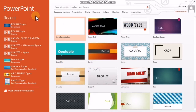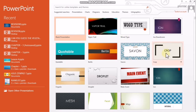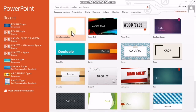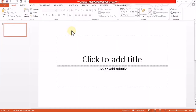This is the PowerPoint file. This is a template. We can use this template. I'll click on blank presentation.